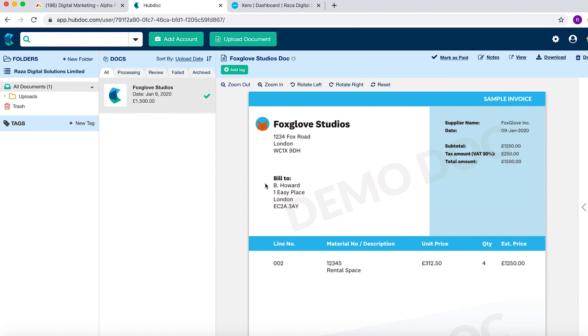As you can see, the HubDoc entity has now been created quite quickly and easily. A few more things you need to do to make sure that the OCR and the automated AP is running through.